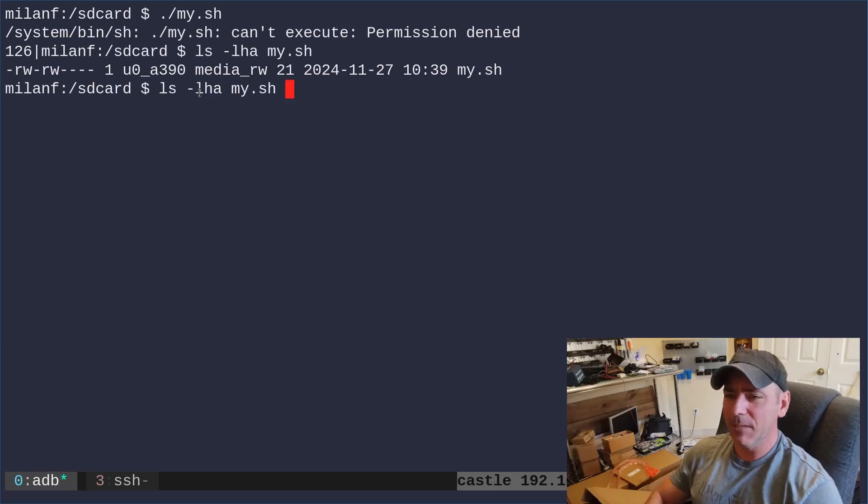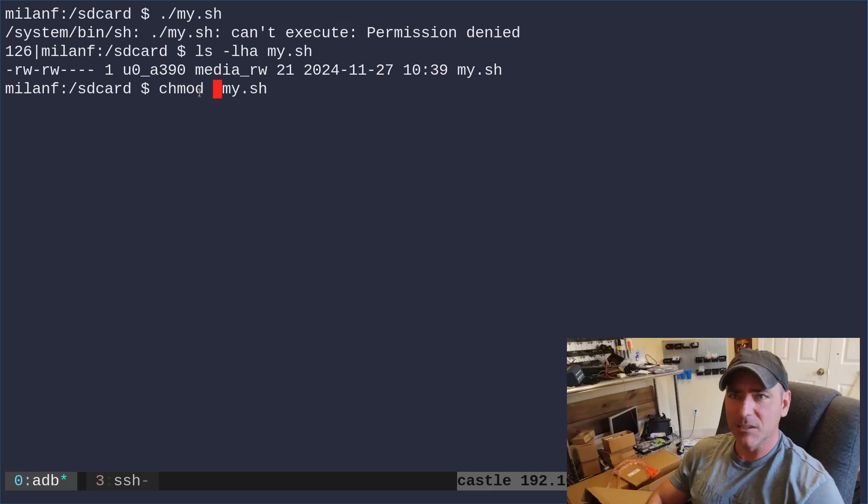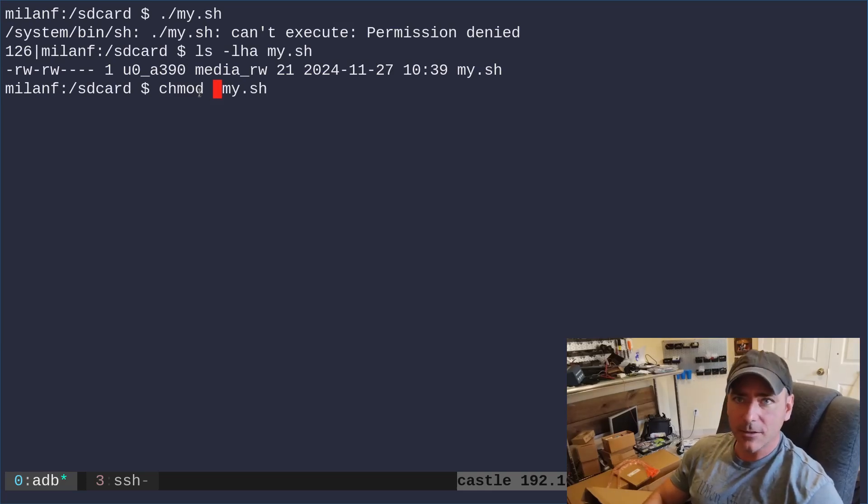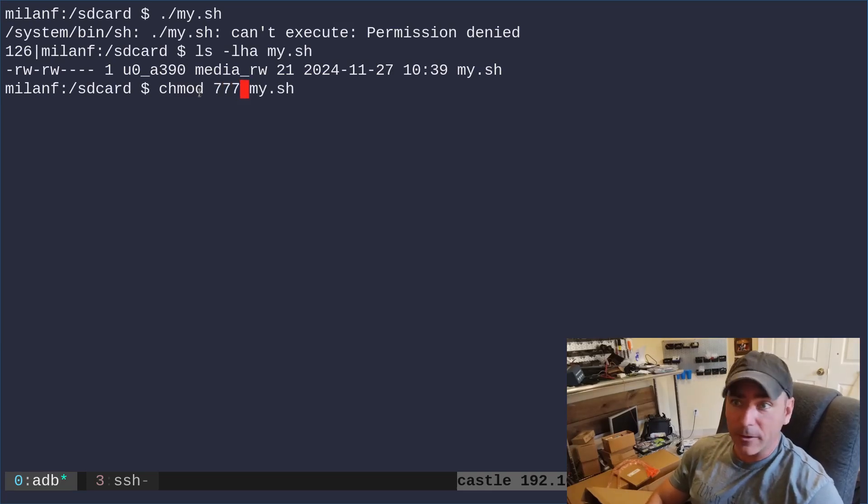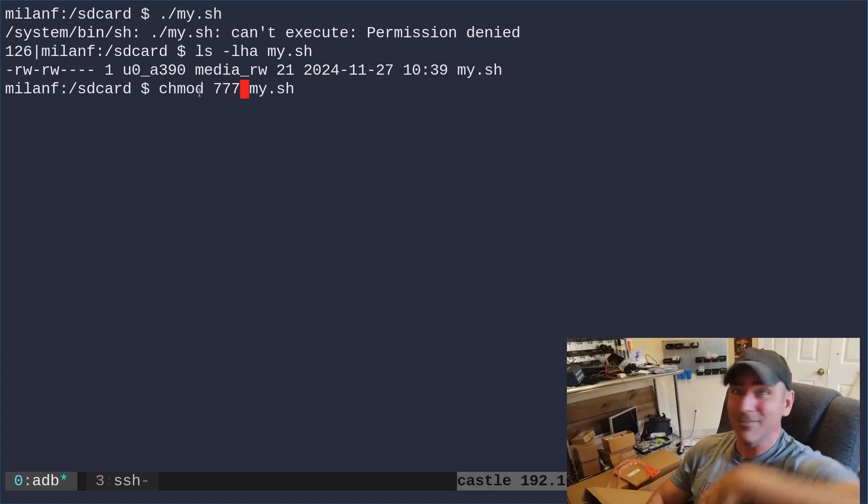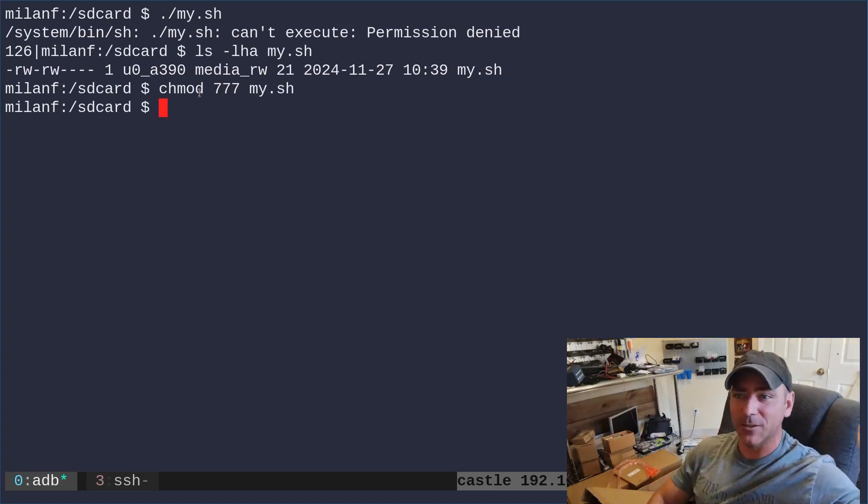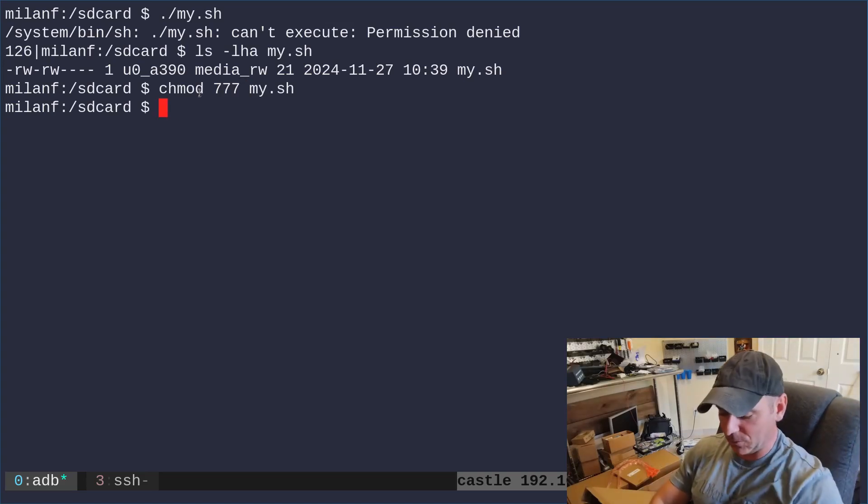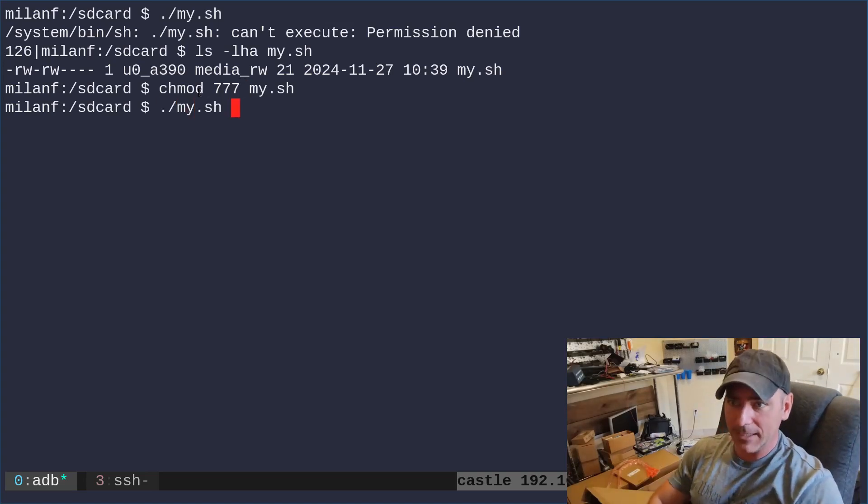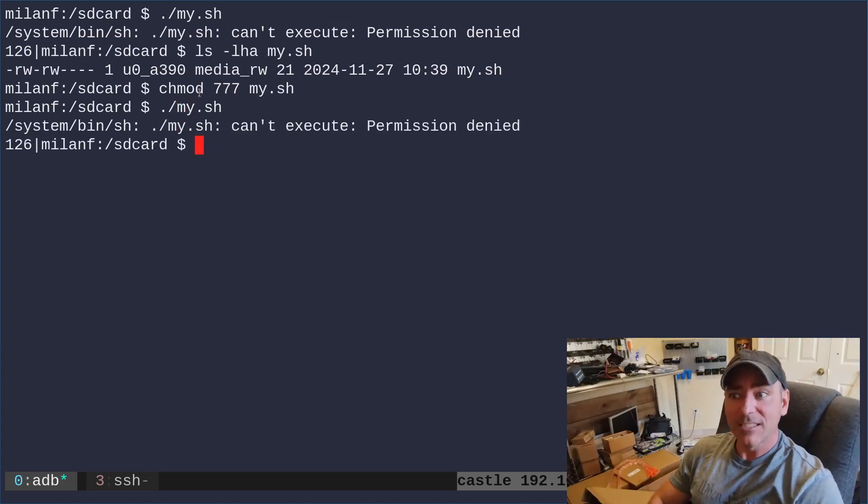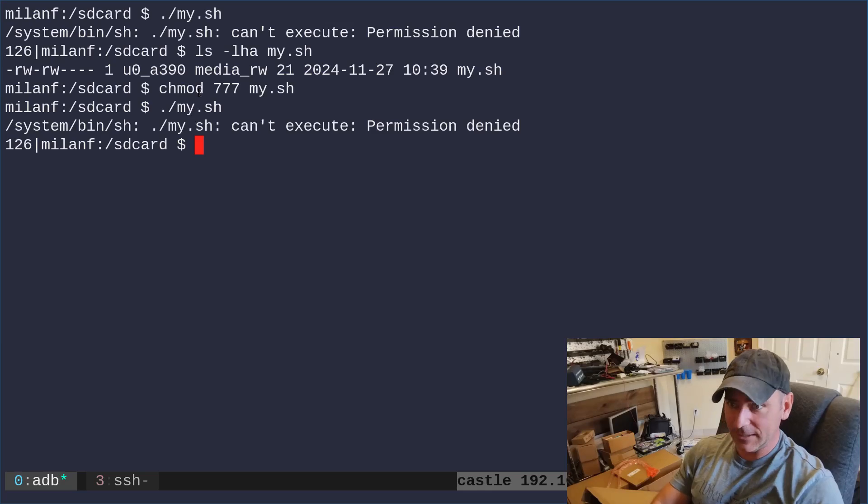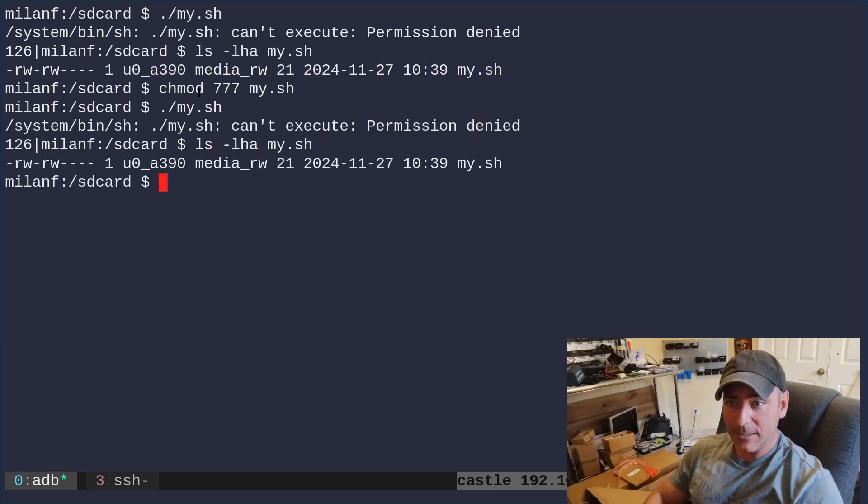Maybe I need to do this. Maybe I need to, instead of plus x, some versions of change mod need to get the numeric value. So I'll just say 777, give it all permissions, right? Now it should work. My.sh. Still, if I list it out again, my.sh, it doesn't have permissions.